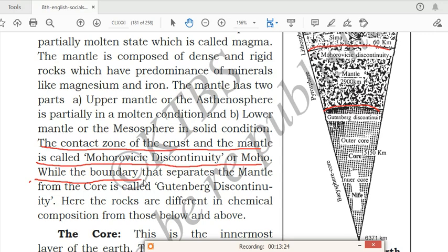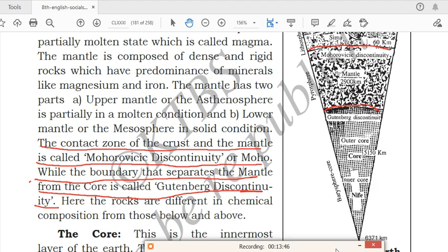The rocks present in the crust are different in chemical composition from those in the mantle, and the mantle rocks are different from those in the core. That is why boundaries exist dividing the crust from the mantle and the mantle from the core.